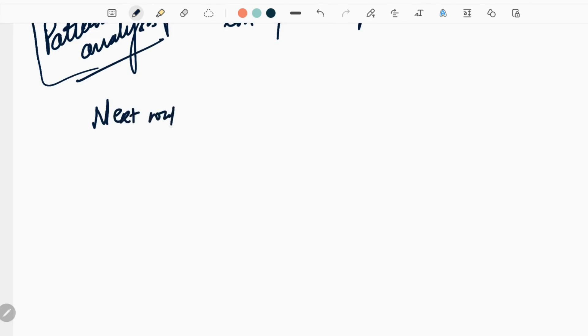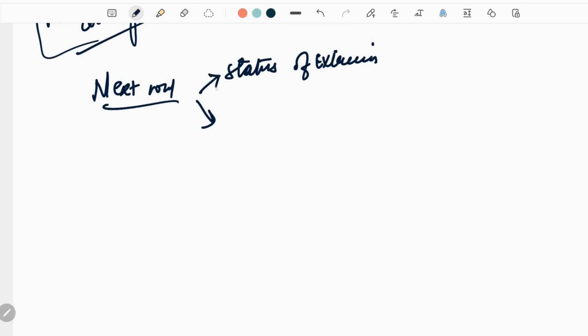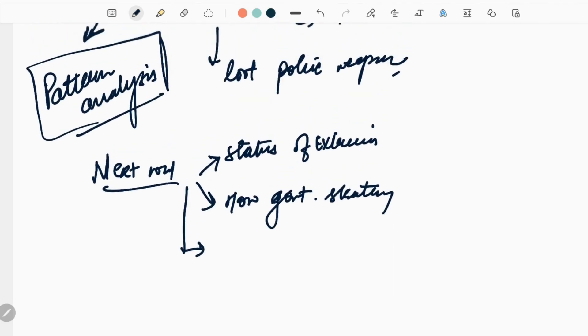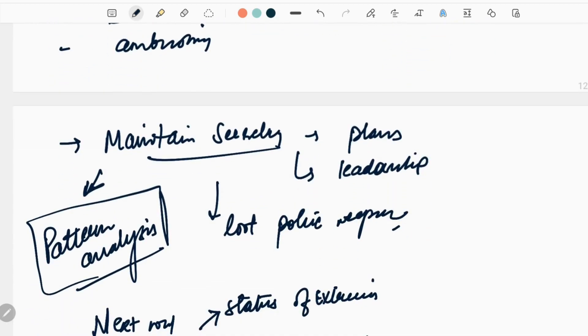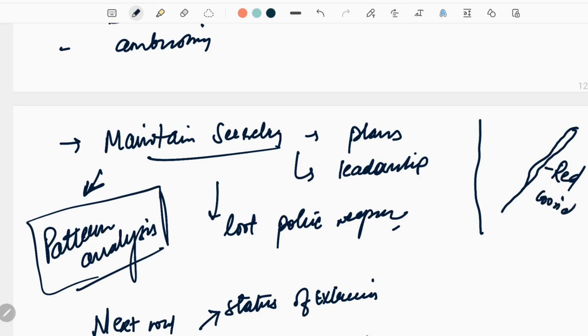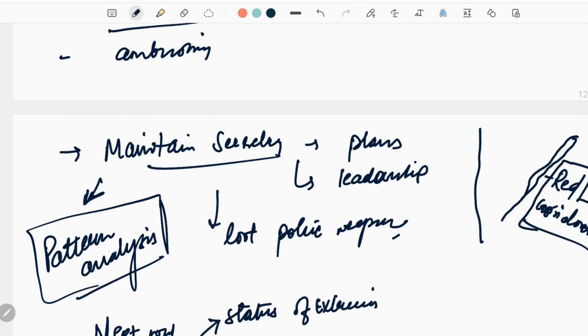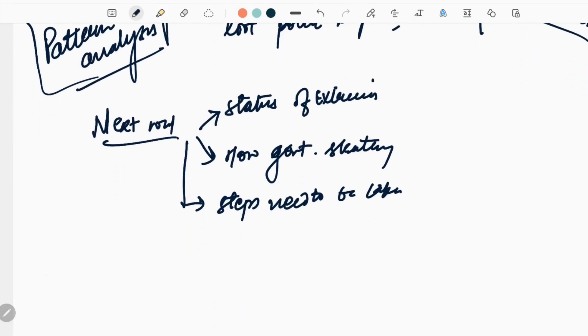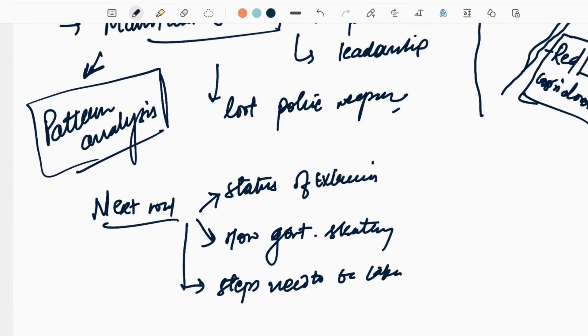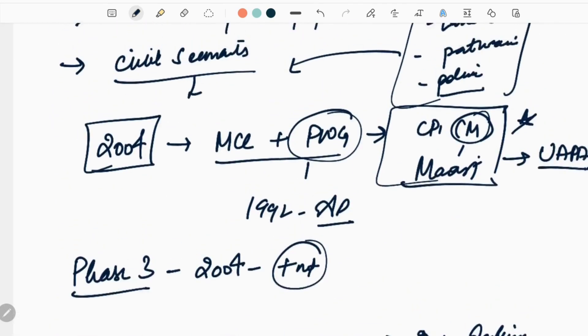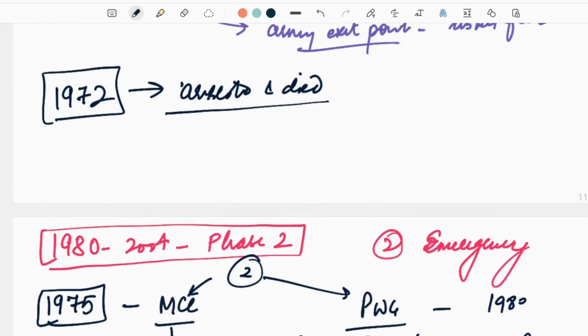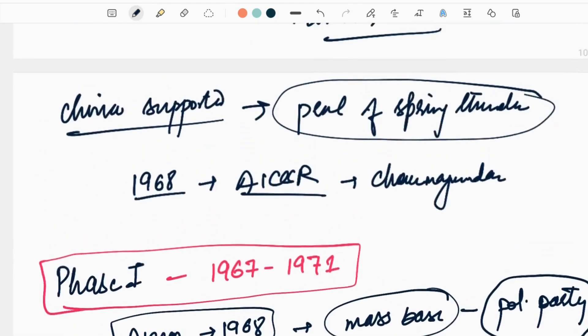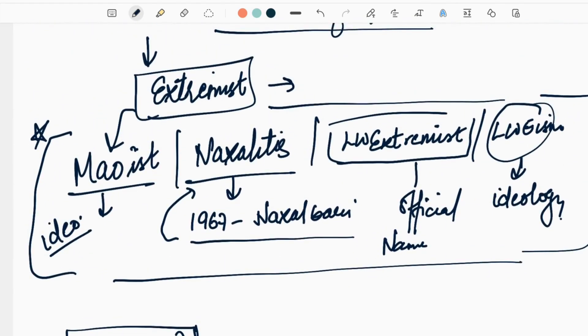This was the third phase, it is still going on. Next we will discuss the status of extremism in India, how government has been successful, what is the government strategy, and what steps need to be taken. One thing I forgot to mention - the area where extremism is present is known as the red corridor. We will discuss these three topics in the next lecture. Till then, thank you. If you have any questions, please ask.